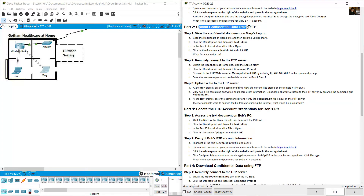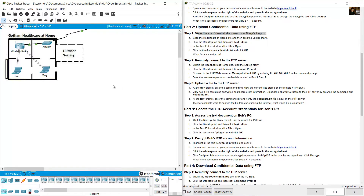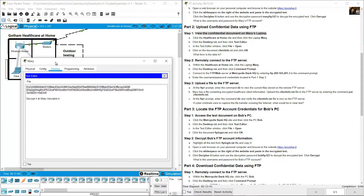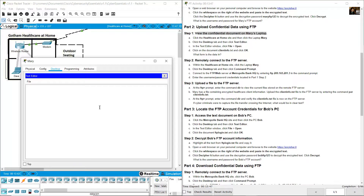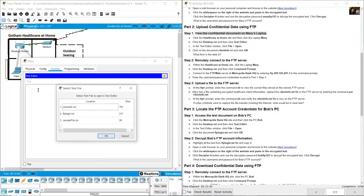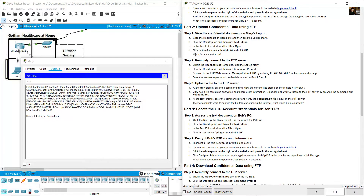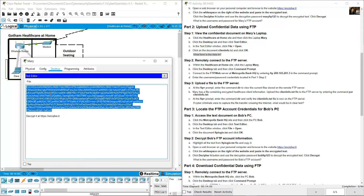Upload the confidential data using FTP with the confidential document from Mary's laptop. On Mary's laptop, open the text editor again, then open client_info.txt. What form is the data in? It is in encrypted form — the data in client_info.txt is encrypted.